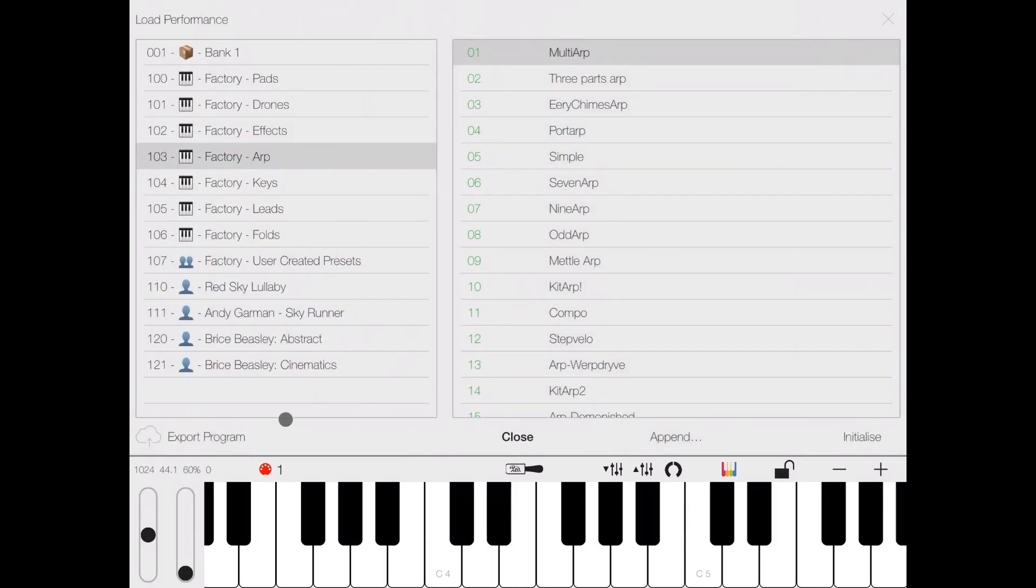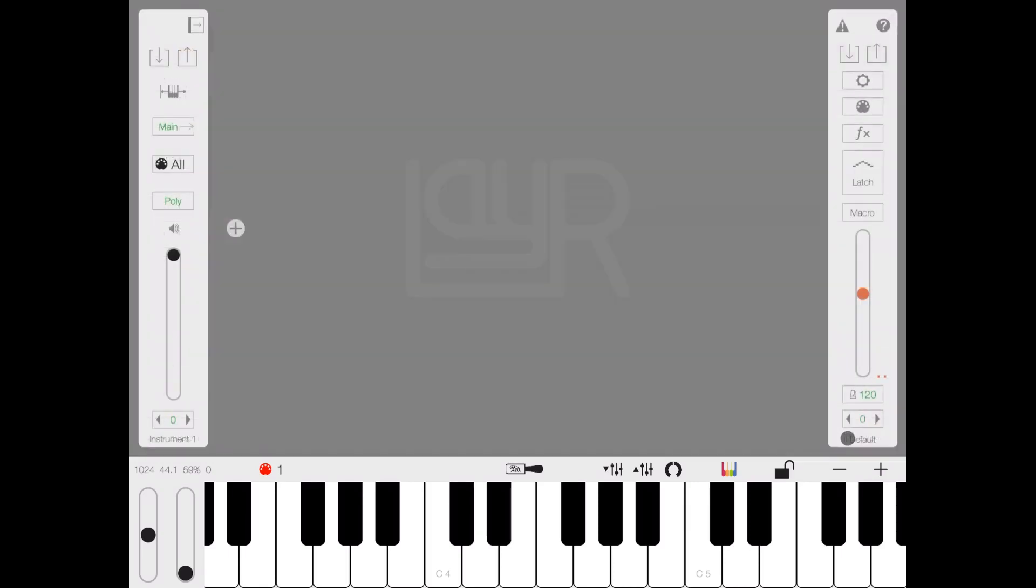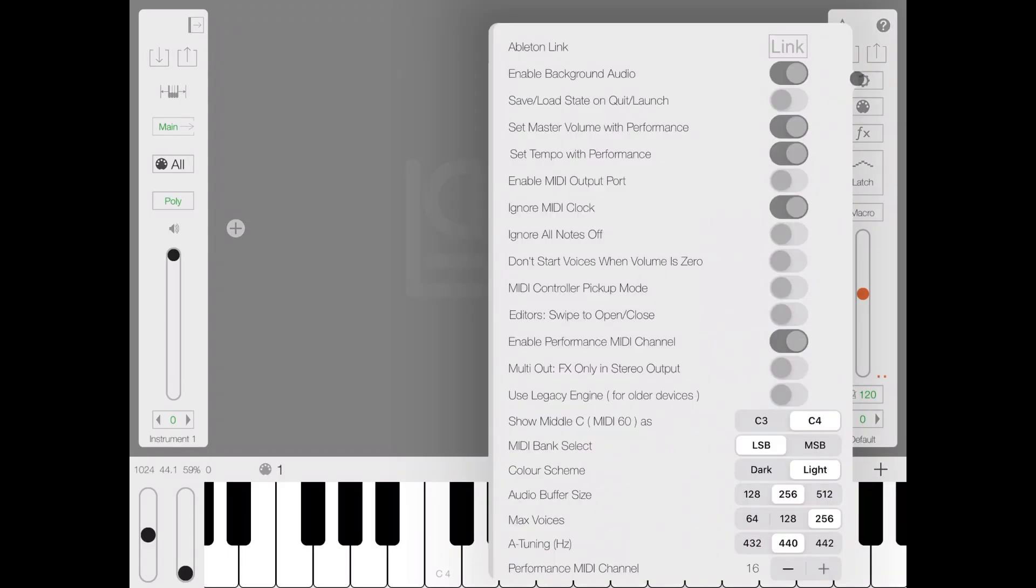As you load the performance, you can export the program, you can append to an existing one, and also initialize your performance which brings you back to the original view, like your default view. You can see here at the bottom of this master strip the name default, that's the name of the performance.